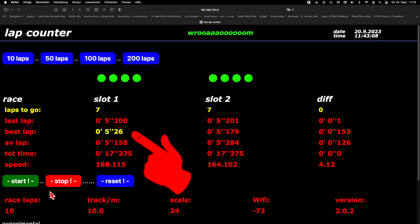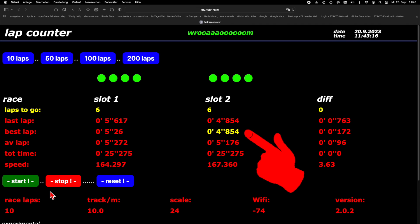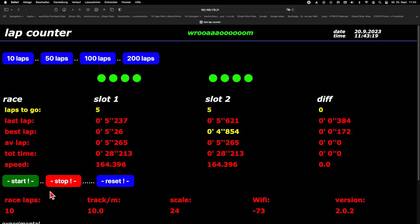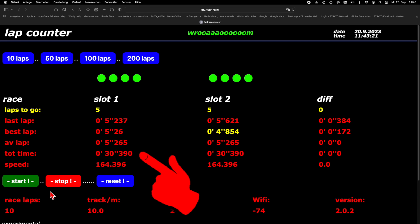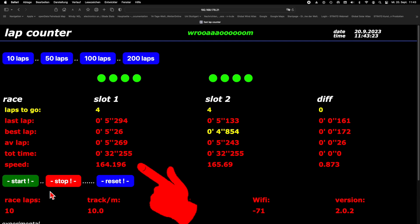The best lap times are displayed here. With each new best time, the color changes to yellow. I personally particularly like this feature. Then we have the average lap times, the total time and the average speed.